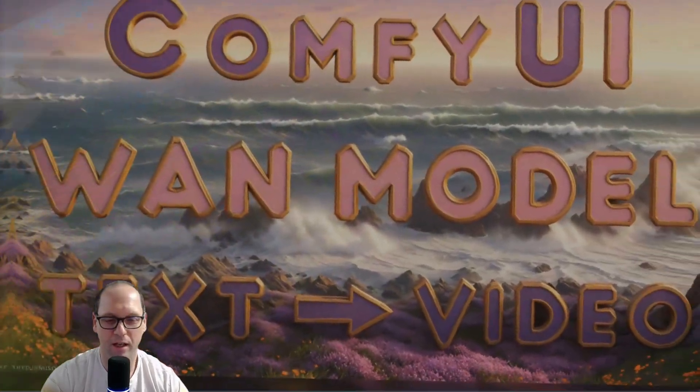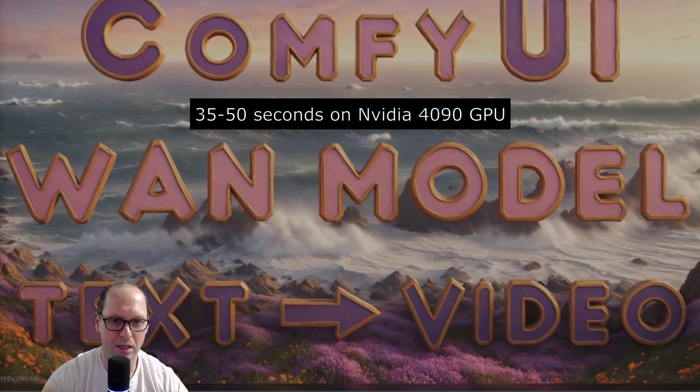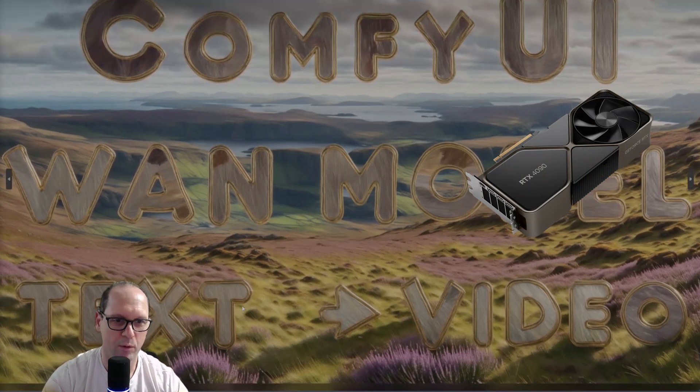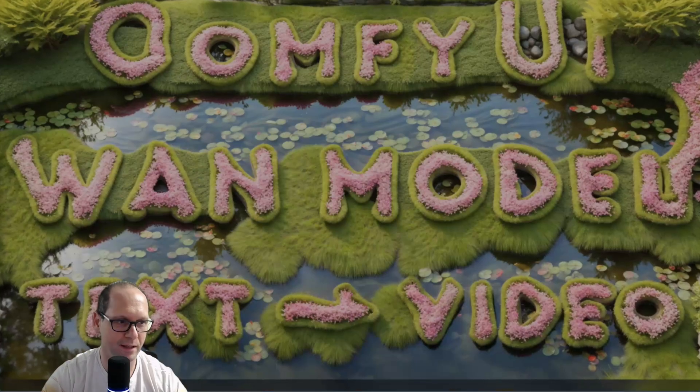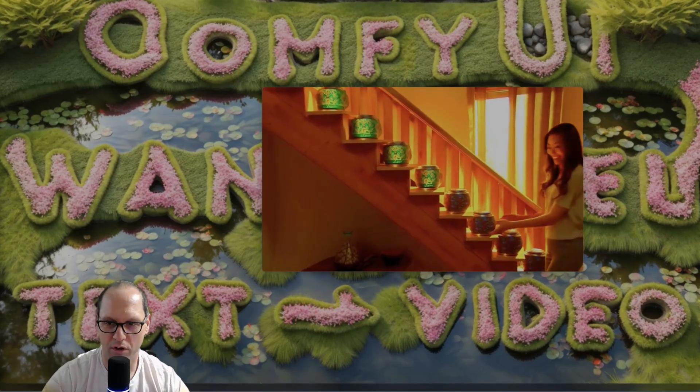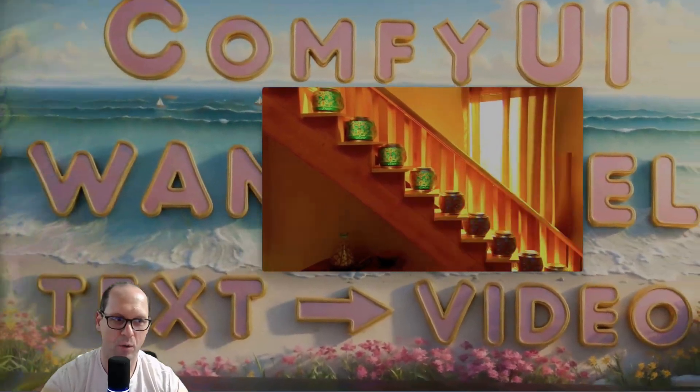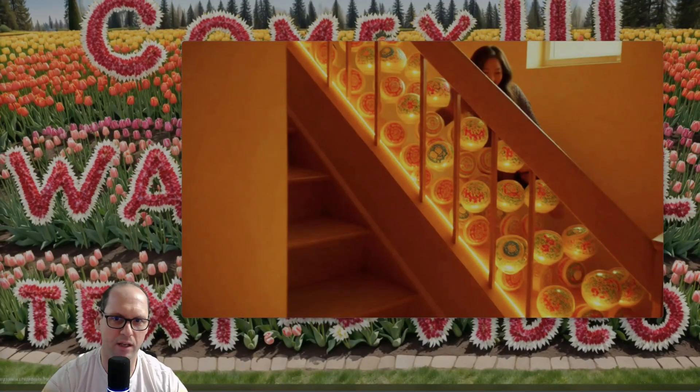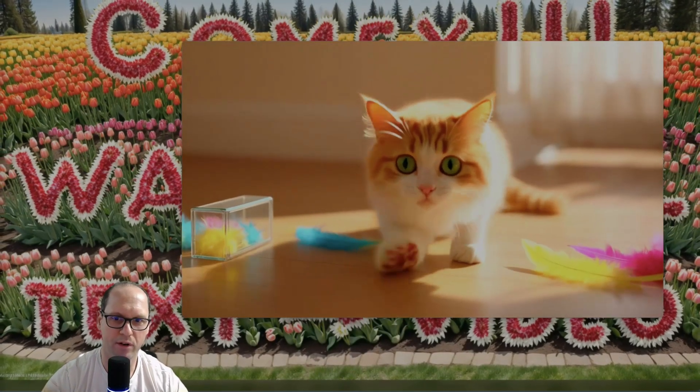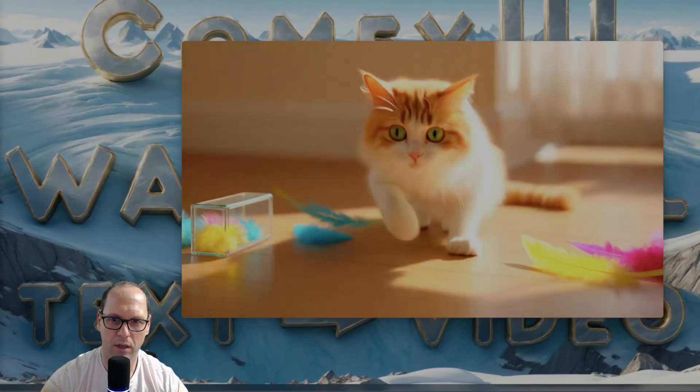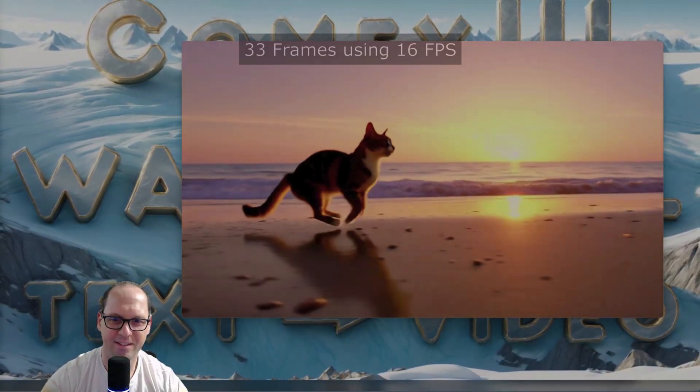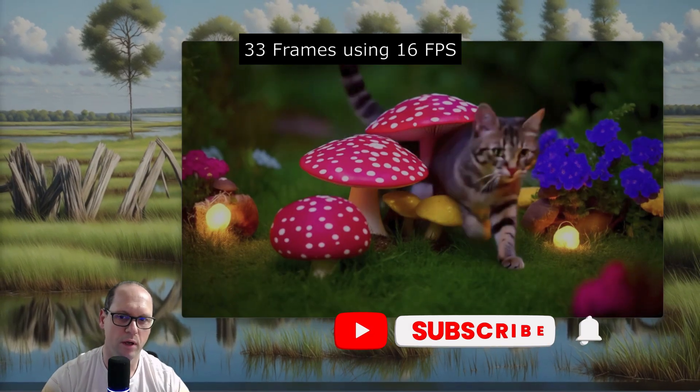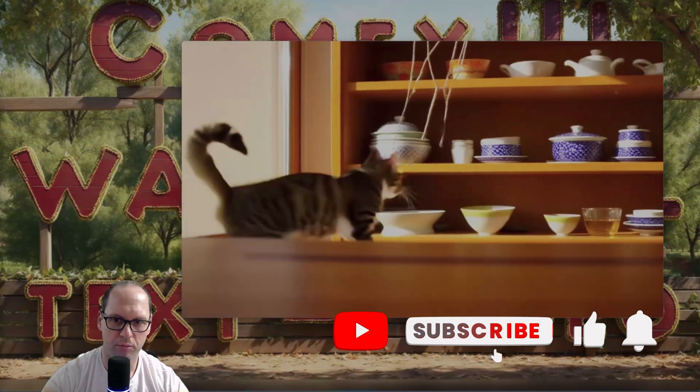It's like 50 to 36 seconds on my 1490 GPU. And I want to show you some of the examples that I created, which are really good. Now, each one is around 2 seconds, like 33 frames, when I render them in around 16 frames per second video. And the videos are really good.